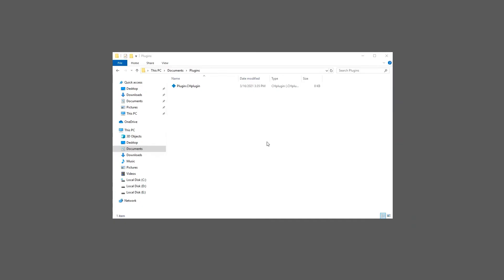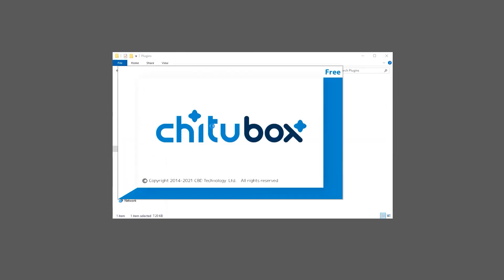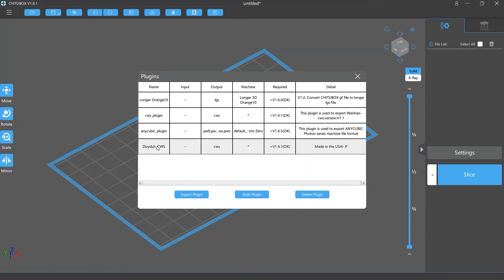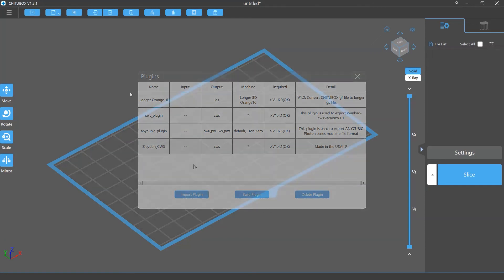Another way to import a new plugin is to open it on your computer. This will launch Tuttlebox, and it will automatically import and install the plugin.